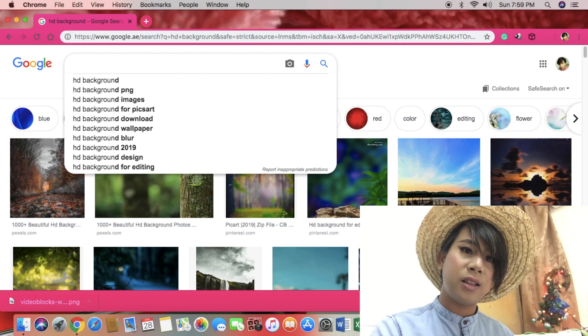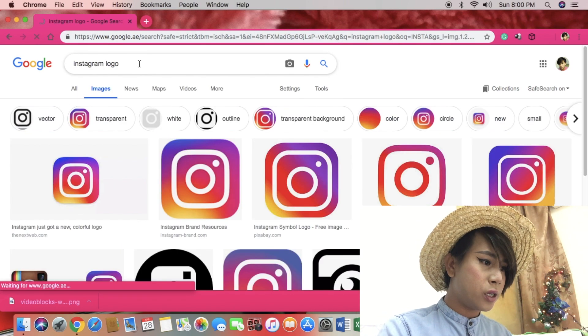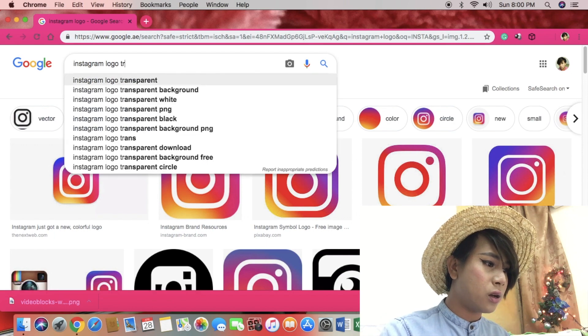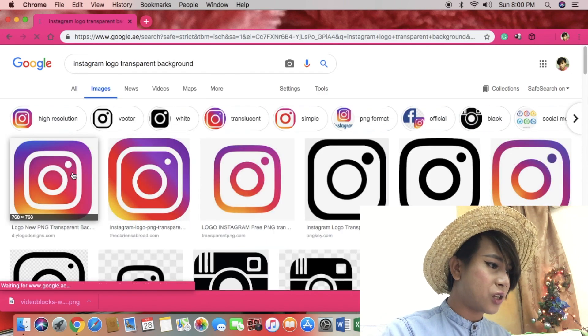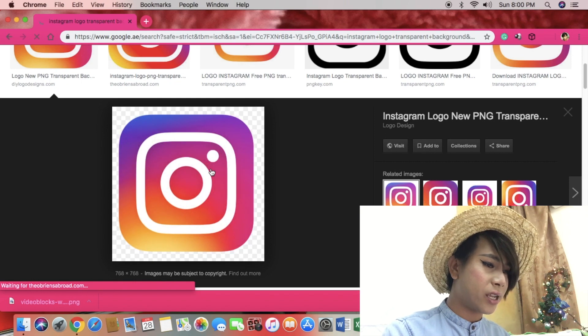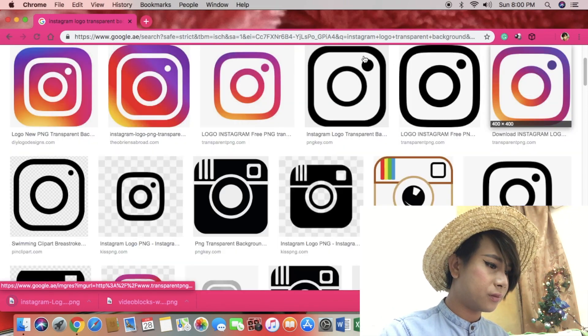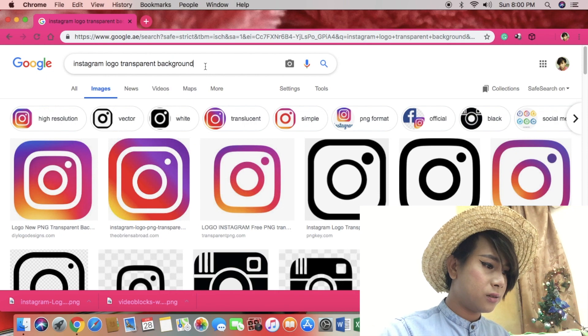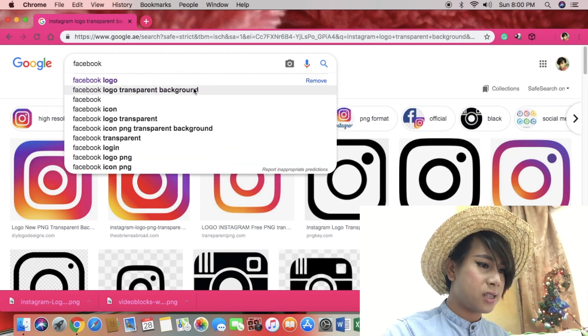Now, after you save it, let's do the second step of my intro. Now I'm going to Google — I need a logo for Instagram with a transparent background. Right-click and save it. Always right-click to save image as. Save it. Now I'm going to use iMovie in Apple — it is free.